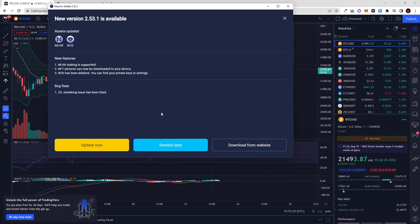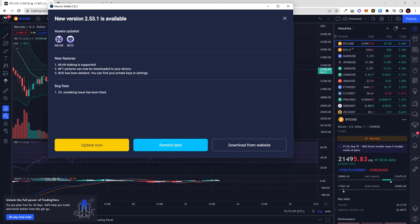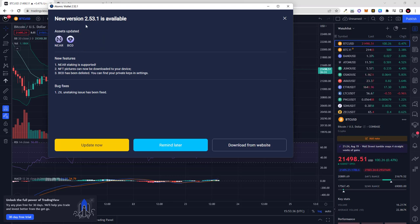lose your data? No guys, if you update your Atomic Wallet you will not lose your data. You will simply add the recent updates. As you see, the recent updates are with NEAR and BCD. You can also check it on Atomic Wallet and they have been released